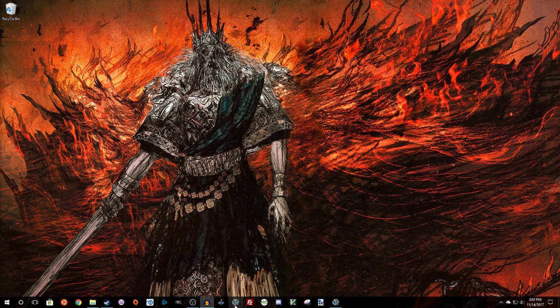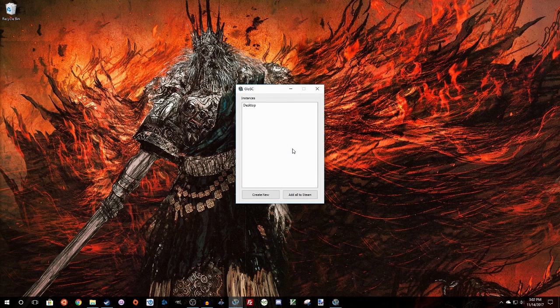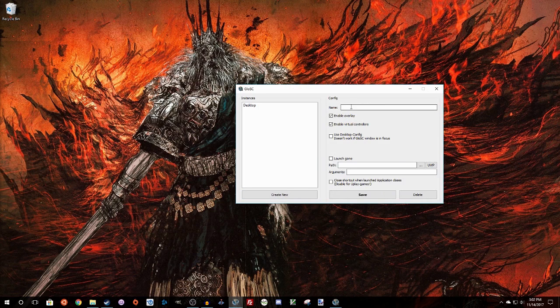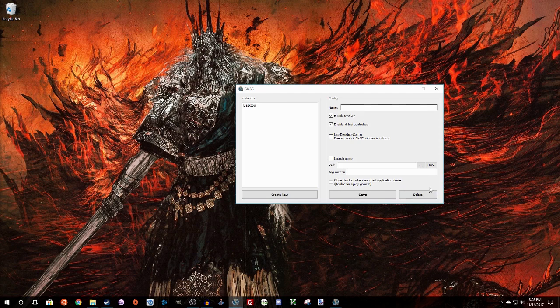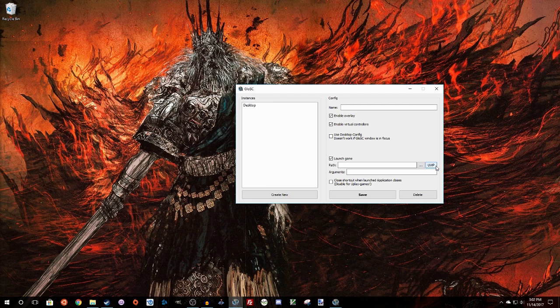And we're going to start by taking a look at the kinds of applications that you might want to use this with. So we're going to click on Create New, and that's going to open up this config thing. We're going to click where it says Launch Game, and you want to select a game. One of the most common kinds of games that you're going to find that you're not able to pass Steam Controller support to is games bought from the Windows Store.